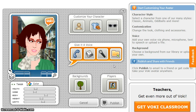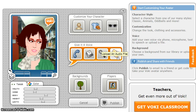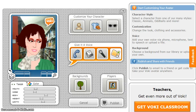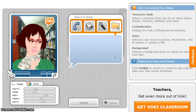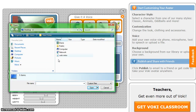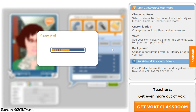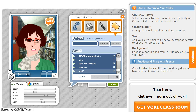The final thing you need to do is give your character a voice. There are options for phone, text, recording with the microphone, and uploading previously recorded audio files. To upload the file, select the folder and browse for the file that you need. Once the upload is complete, your Vokey will start to play automatically.